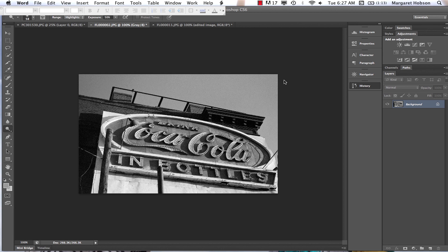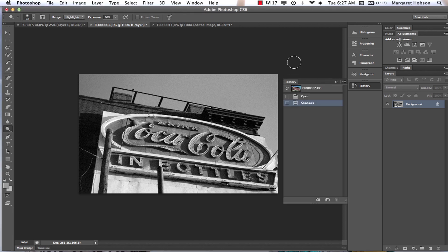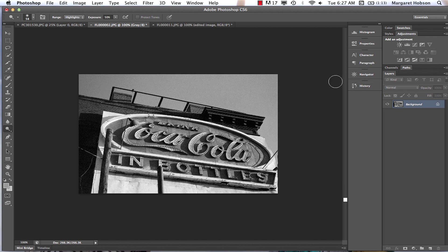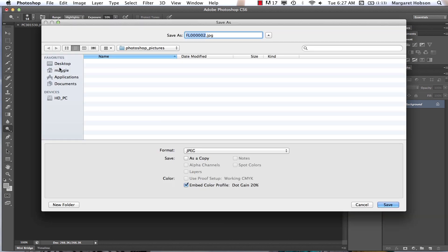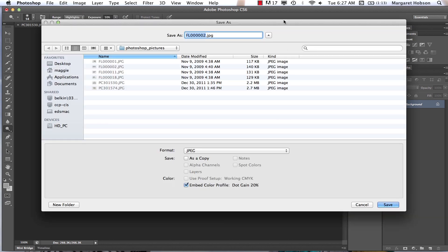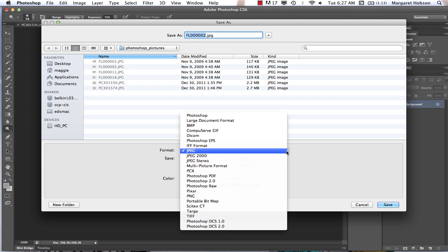In this video I want to show your options for how to save your Photoshop files. Let's do a review of the extensions associated with Photoshop. We come to File, Save As, and we're going to see we have a bunch of different options.